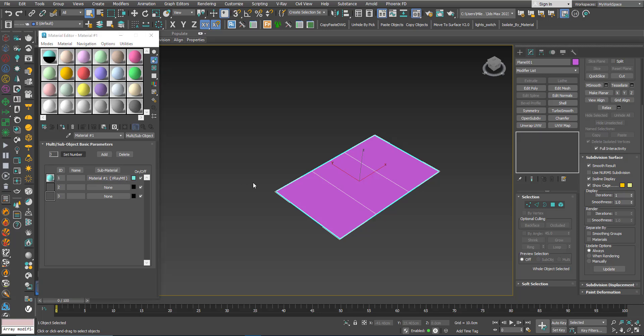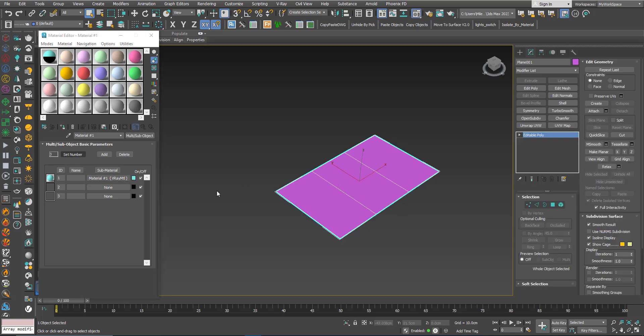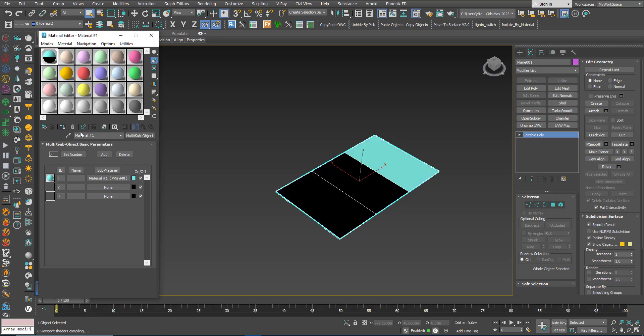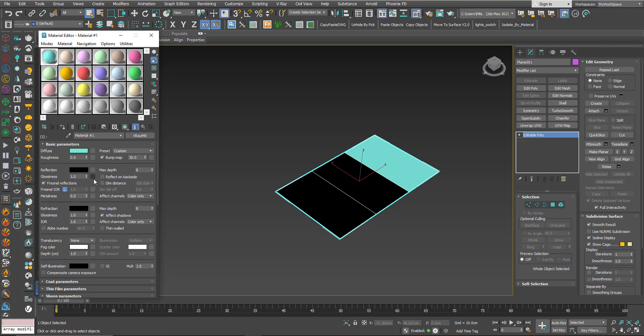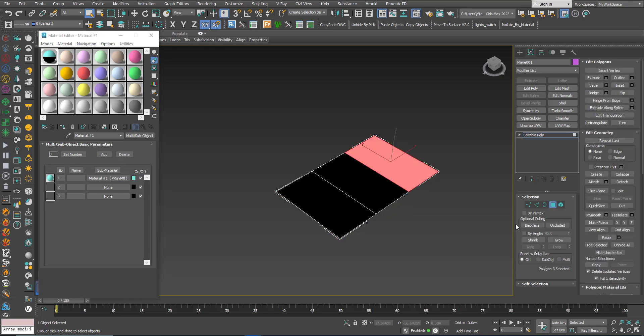So I will assign this Multi Sub Object Material to this object. Now you can see the blue, this first material, it's shown on the first polygon because this material has an ID of 1, as you can see here, and this is 1.